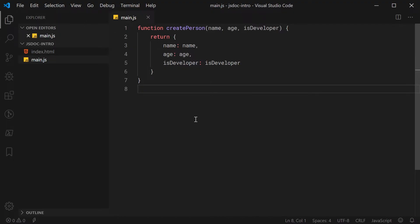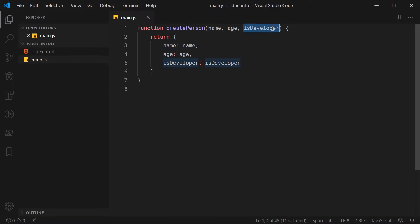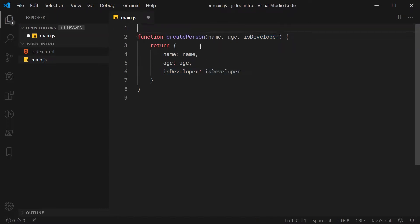By looking at this function, you may assume that the name parameter is going to be of type string, the age is going to be a number, and isDeveloper is going to be a Boolean. That is obviously quite acceptable to assume given the simple nature of this function. However, if you have larger functions, it can be hard to determine what it actually does, what these parameter types are, and also what the function returns. So that is what JSDoc is for. I definitely recommend you still document your simple functions, but it definitely comes in handy more with larger functions. So let's go up here before this function and document it using JSDoc.